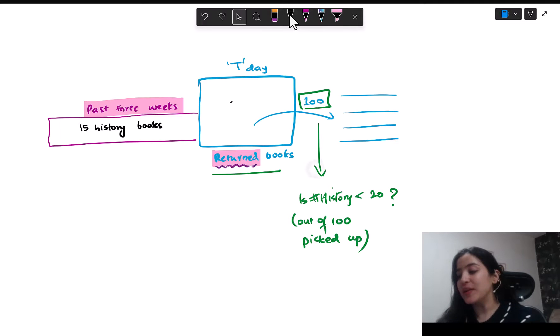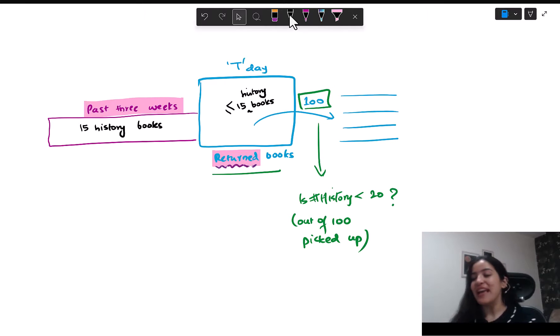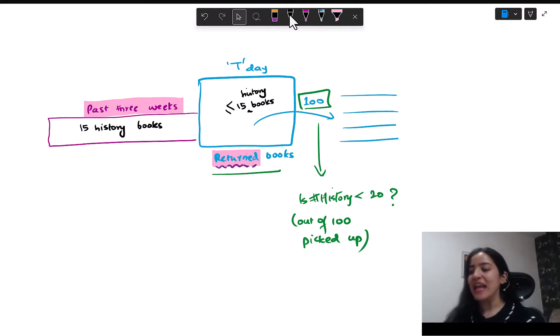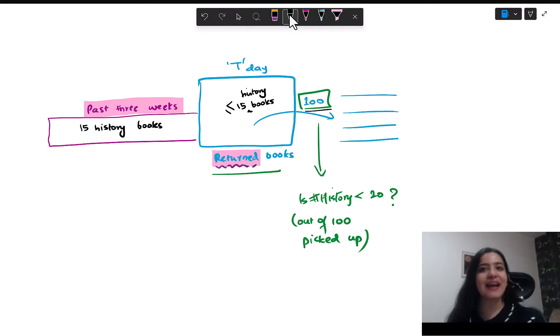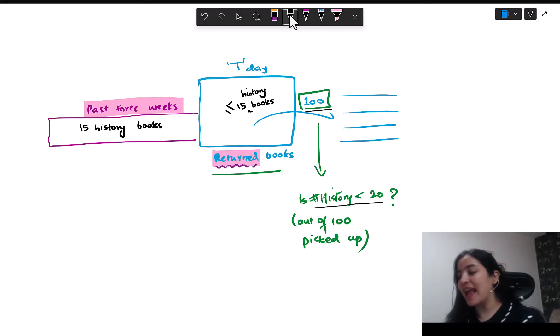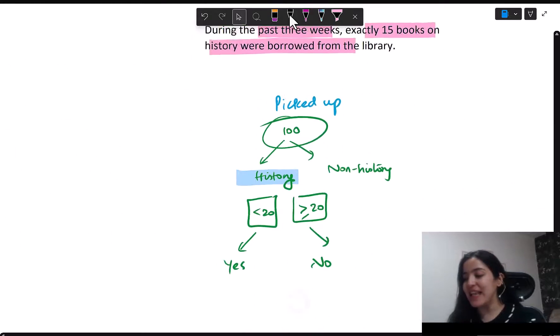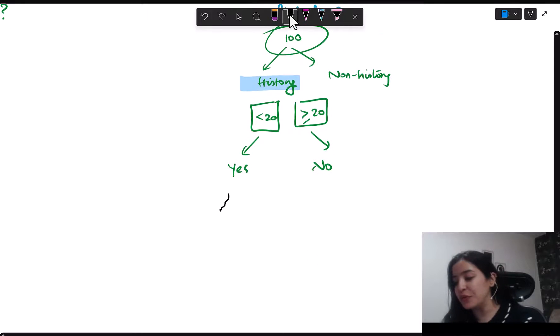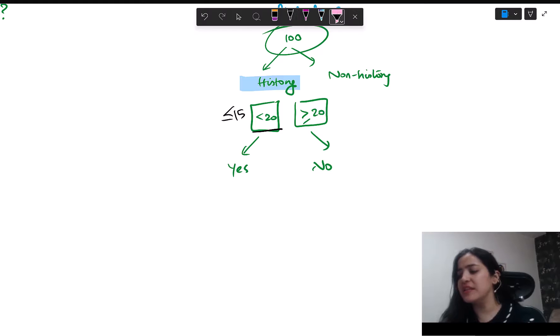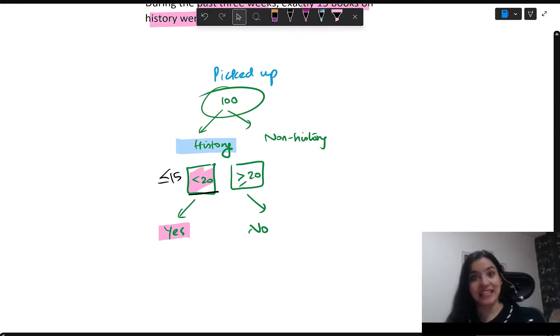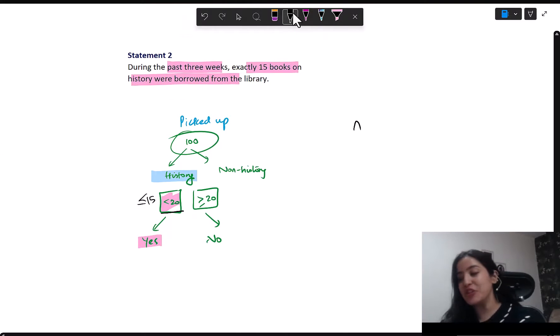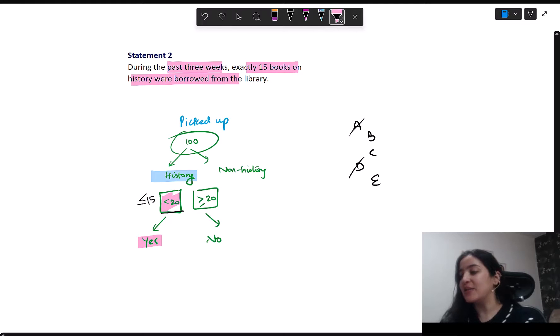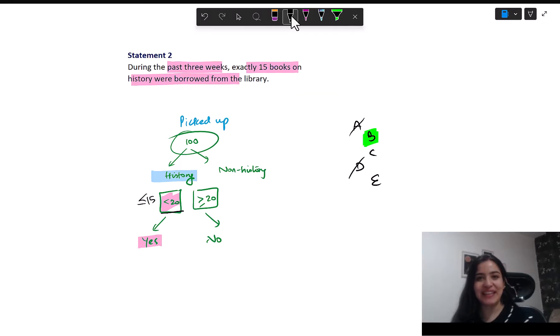What we are saying is all of the books returned had been borrowed in the past three weeks. So what I know is that the returned books here would be less than or equal to 15. If returned books only were less than or equal to 15, then from these when I pick up 100, I cannot pick up 16 books because I don't even have that number, which means this number that I am picking up for history is really less than or equal to 15. And if it is less than or equal to 15, it obviously is less than 20. And therefore, I have a sure yes. This makes my second statement sufficient. So statement two working means that your correct answer is choice B.